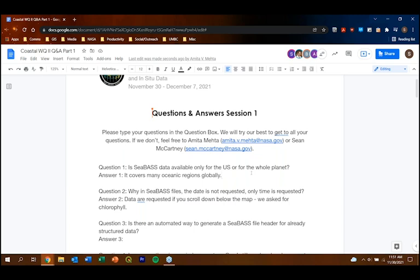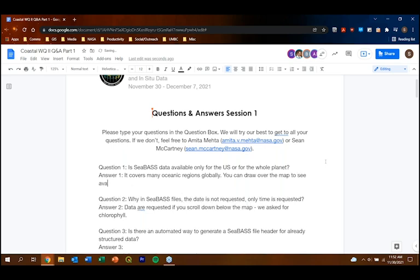We now begin the question and answer session. Thanks to CDAS team members Daniel Nones and Bing Young for helping answer questions. Question: Is CBAS data available only for the US or globally? The answer is it covers global oceans, wherever missions and cruises are available — you can draw a box anywhere on the map to check. Question: Why are CBAS files not showing requested data? We did select both a temporal range and a spatial domain and specified chlorophyll as the product — scrolling below the map on the selection page reveals the product selection options.